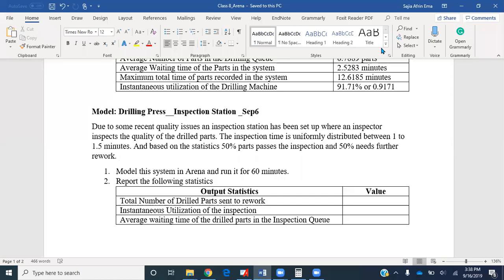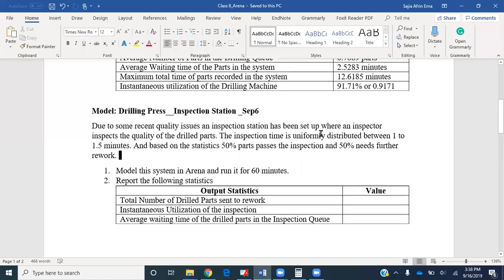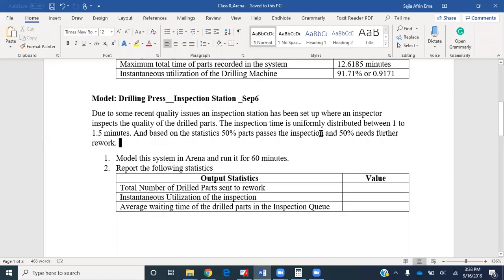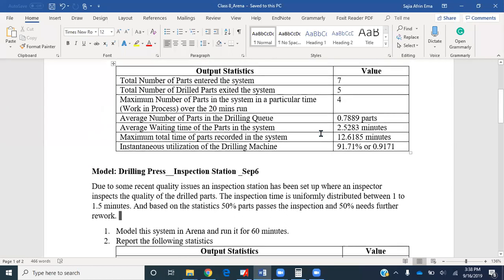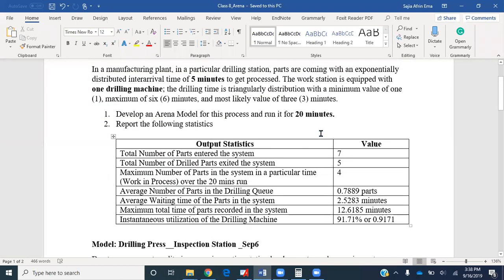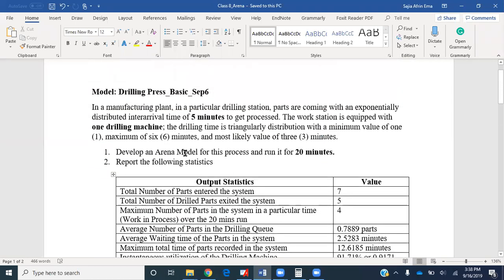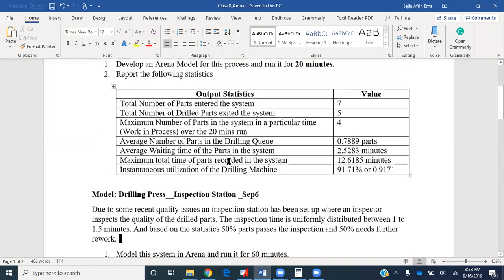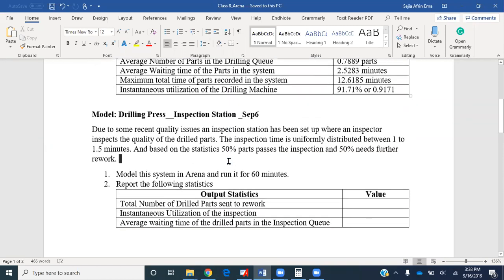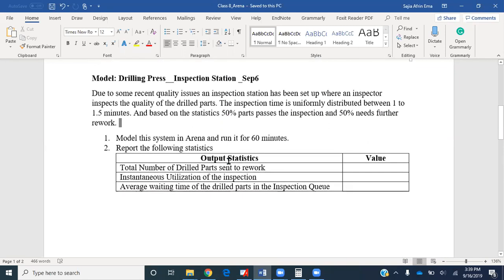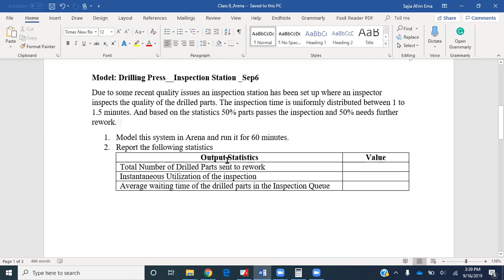In this tutorial, we are going to improve our previously made simple drilling process model. The scenario outline is that due to some recent quality issues, an inspection station has been set up.